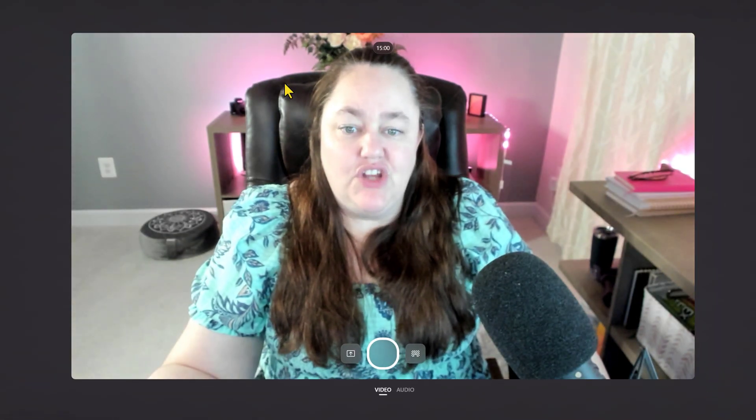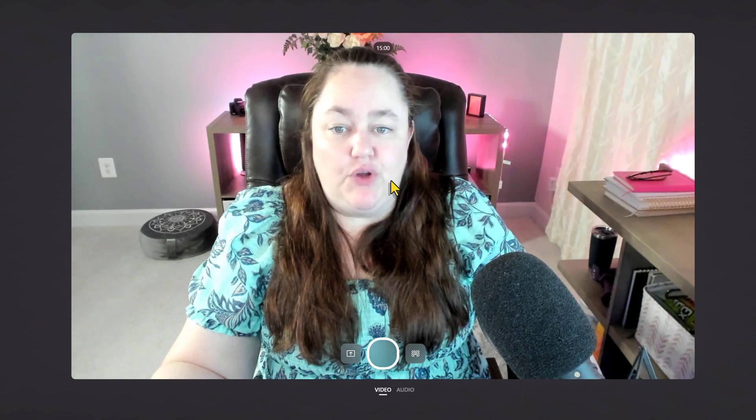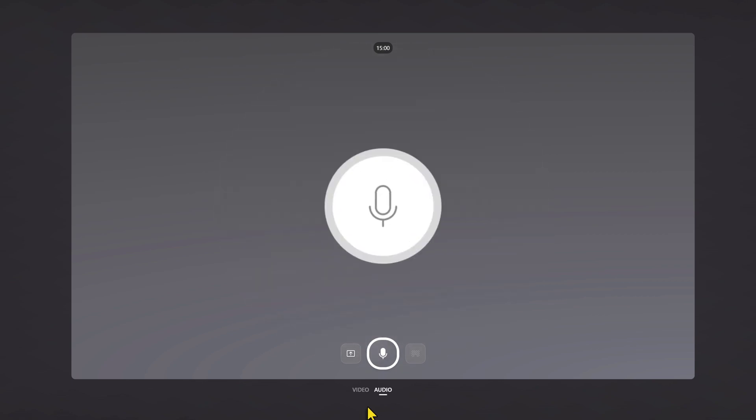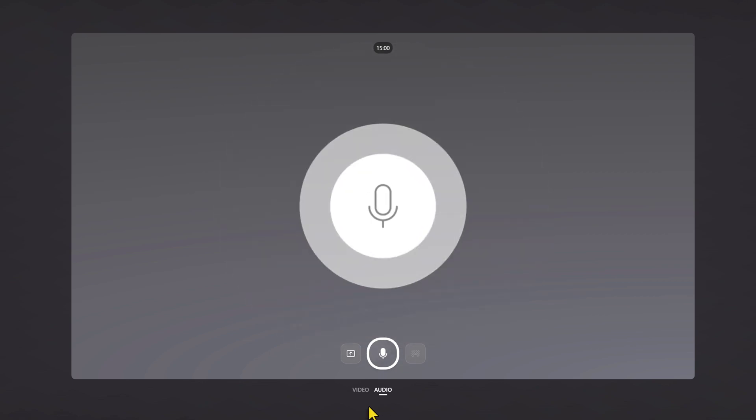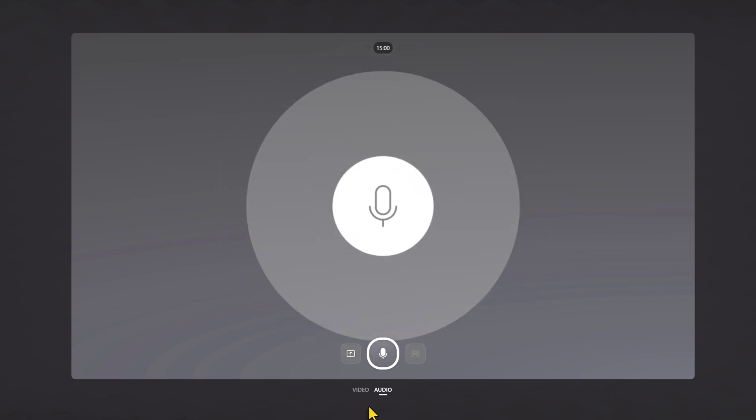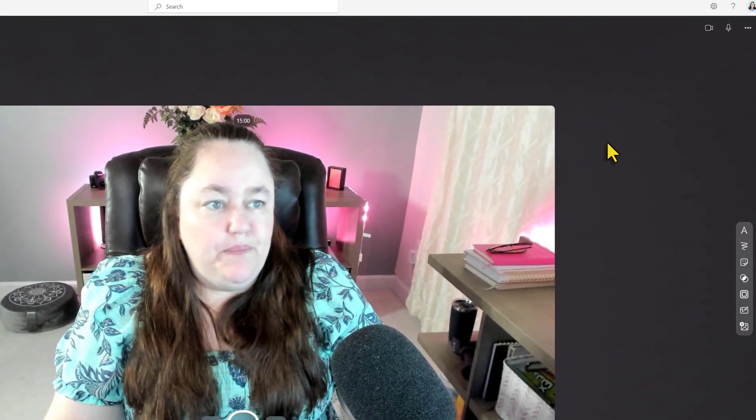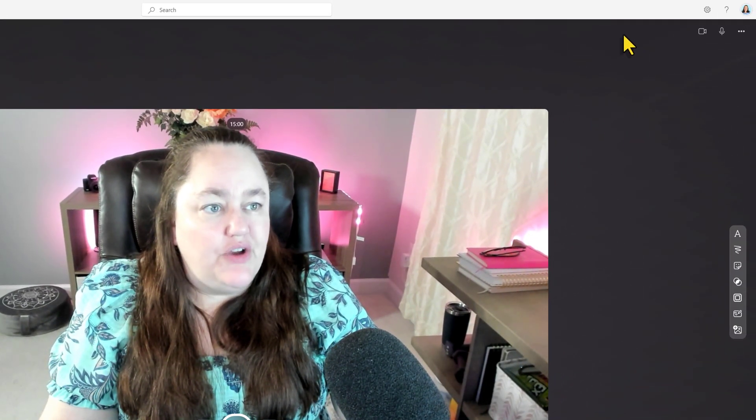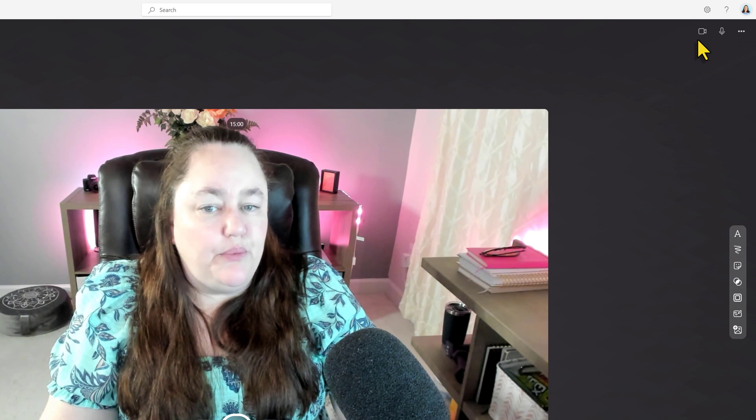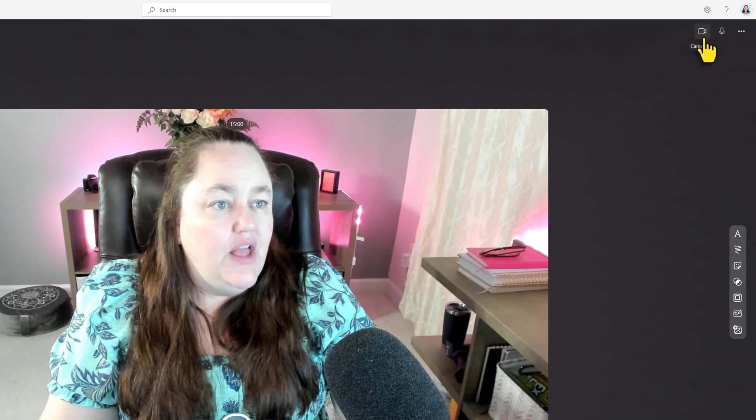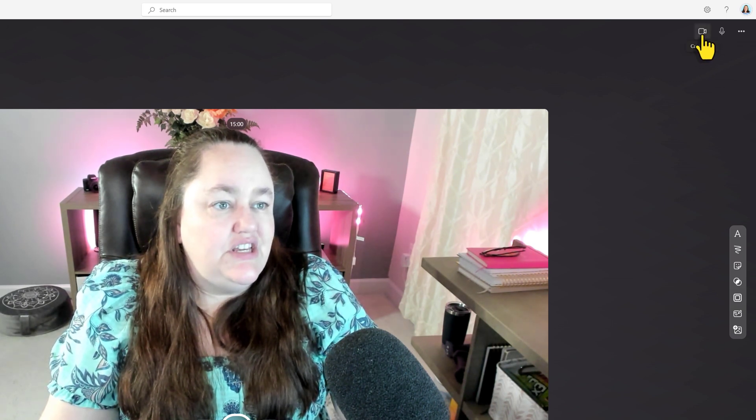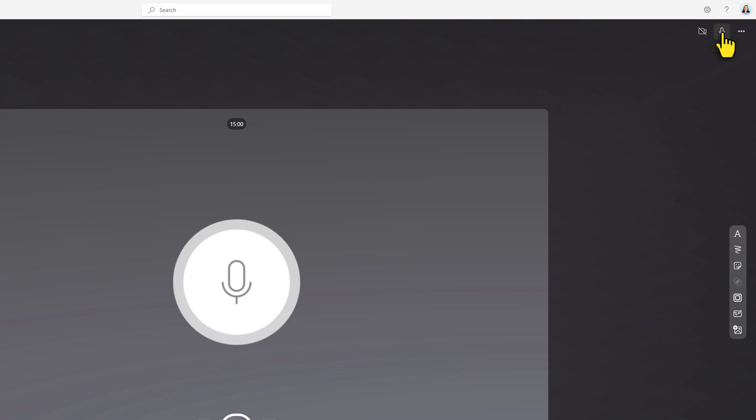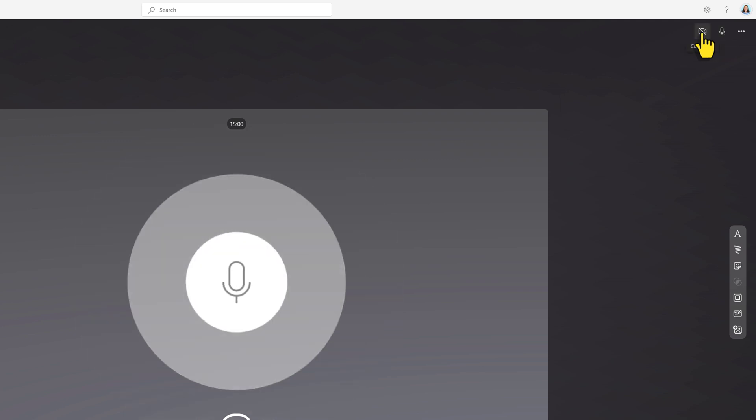This will take you to a Stream setup page, and by default your web camera will be turned on and it's capturing video. You can also switch it to capture just audio, and the video will automatically turn off. Now if I toggle back to video, I'd like to draw your attention up to the upper right-hand corner, and here you can see that you can toggle the camera on and off as well as the microphone on and off.